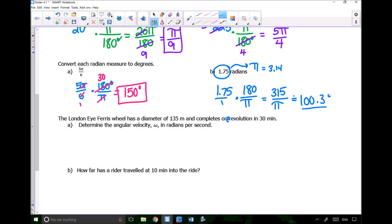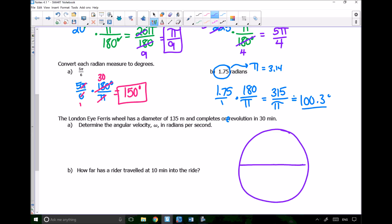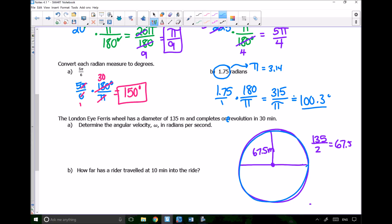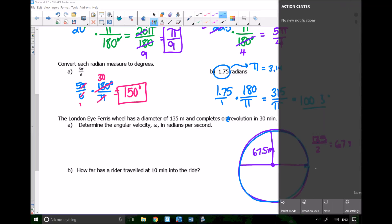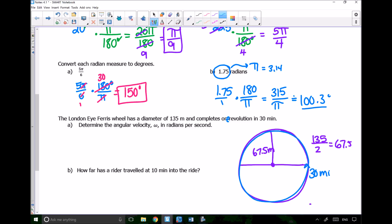A word problem: the London Eye Ferris wheel has a diameter of 135 meters and completes one revolution in 30 minutes. Drawing a picture: the diameter is 135 meters, so the radius is 135/2 = 67.5 meters. It takes 30 minutes to make one complete revolution, which is 2π radians.